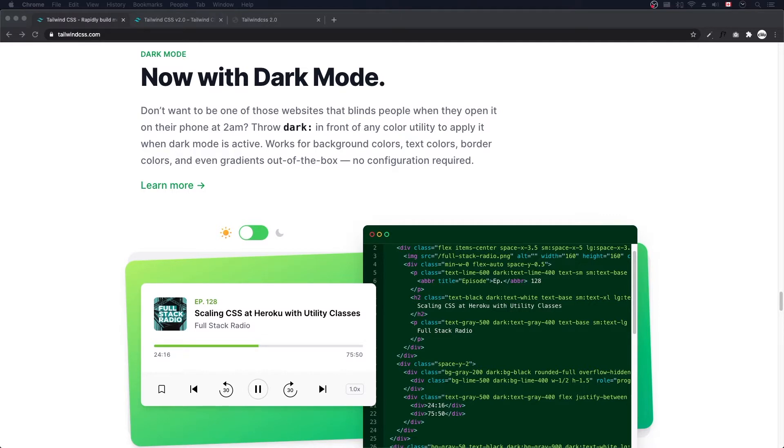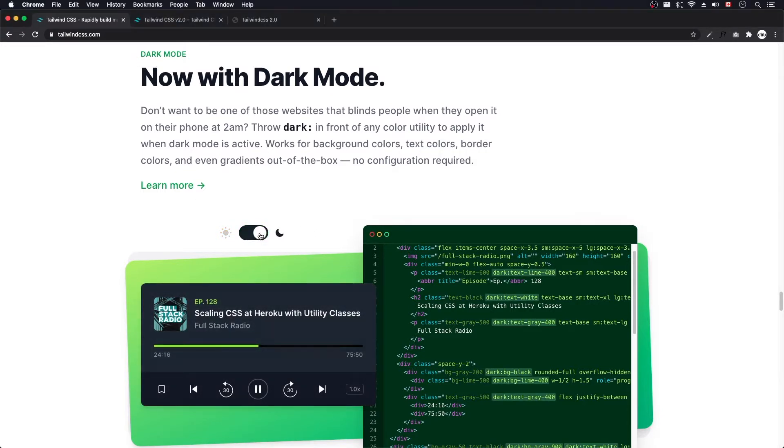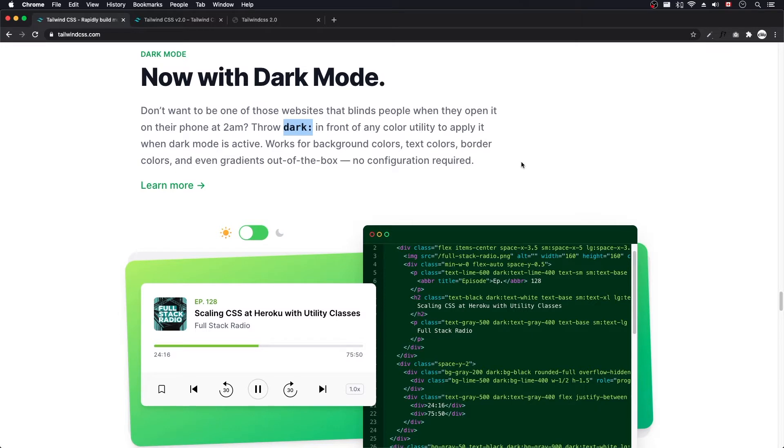I'm on the Tailwind website, tailwindcss.com. I scroll down to their Dark Mode section. Let's take it for a little spin here. We can toggle it on and off. Now it looks like all we have to do is add this dark colon prefix to any of our CSS utility classes, similar to how we do it with responsive. If we're doing a small responsive, a large responsive, then now we're just doing dark.